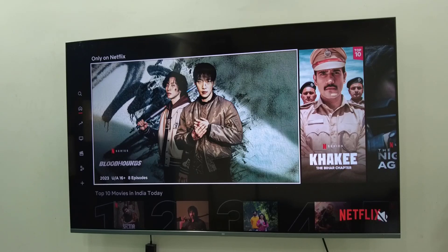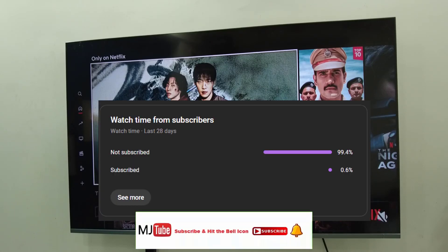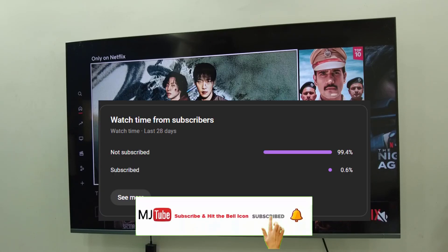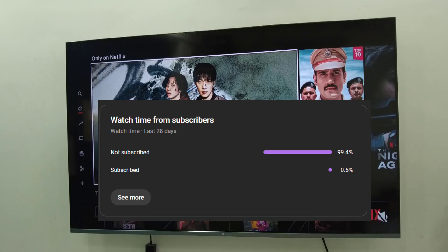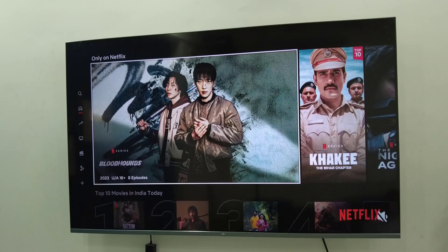This is the way to fix the Netflix household issue on your Smart TV. I hope this helps. If you got any help from this video, please subscribe to my channel — 99% of viewers are not subscribing. Thank you, see you next time, bye bye.